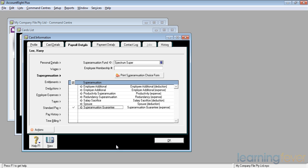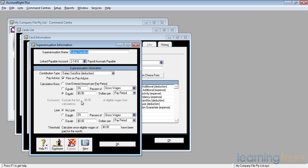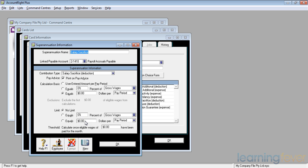Again, all I would need to do is to click the salary sacrifice button, click on the white arrow and I can have a look and see what it is, whether I put it in as a user entered amount per pay period or an equals dollars per pay period, and I can also put in an equals limit for whatever it may be. Click OK.